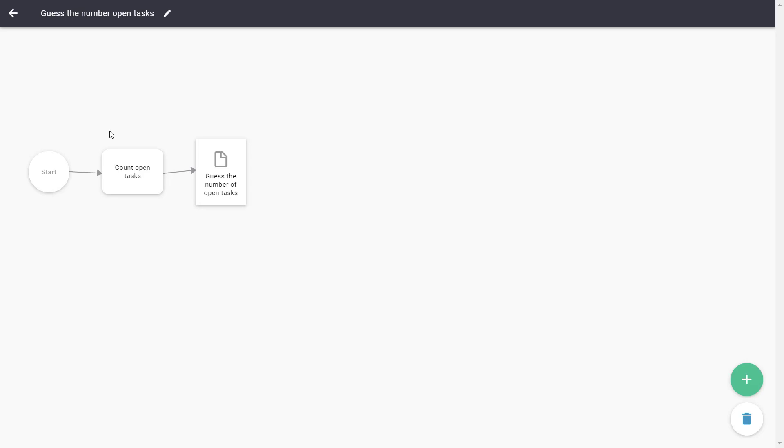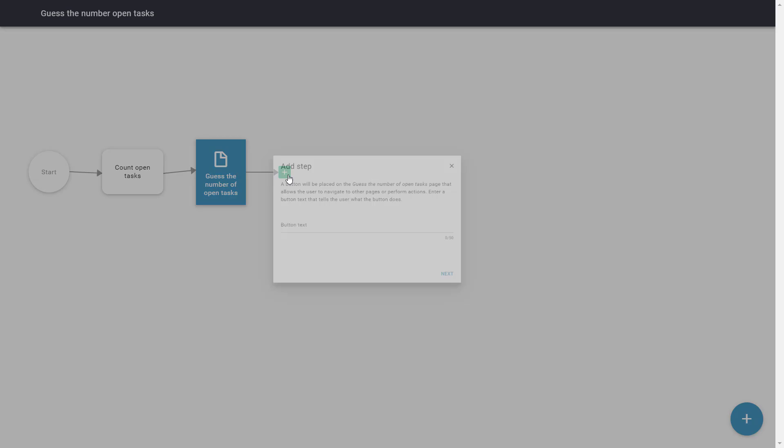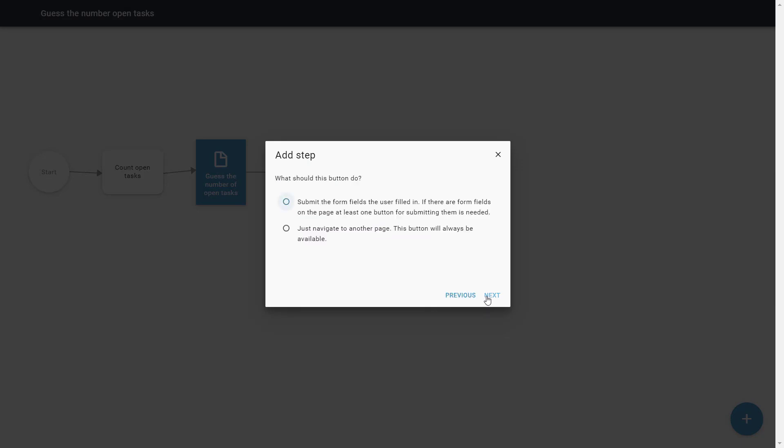We will name this button Guess. Now we choose to submit the form as the action when the user clicks the button.